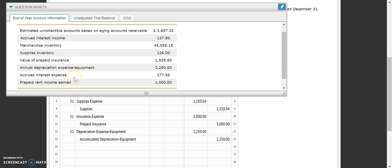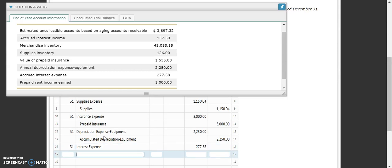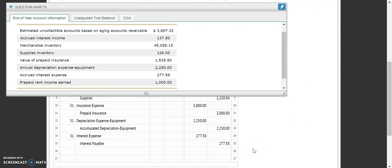Our next one is accrued interest expense. Again, this is one where the numbers are given to you, so we don't have to do any figuring. This is the same concept as when we had that accrued interest income — this is us saying that we owe interest on one of our notes payable. So this one is a debit to interest expense of $277.58, the number given to us, and then a credit to interest payable. We owe this interest, but we haven't actually paid it yet because our note is going to be due in the next fiscal period.